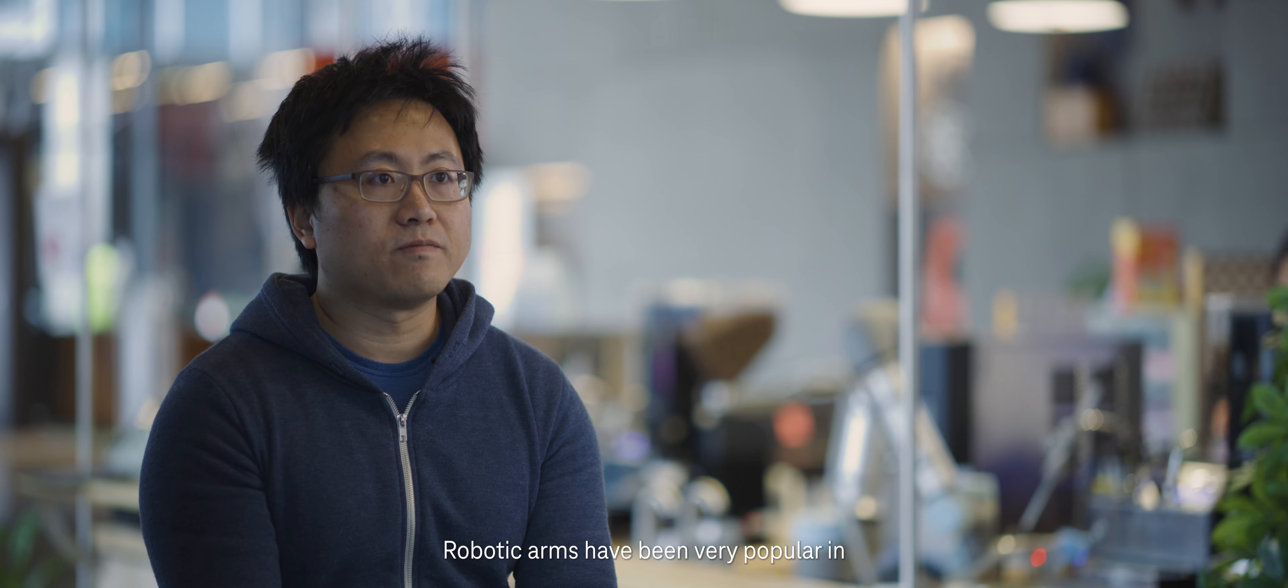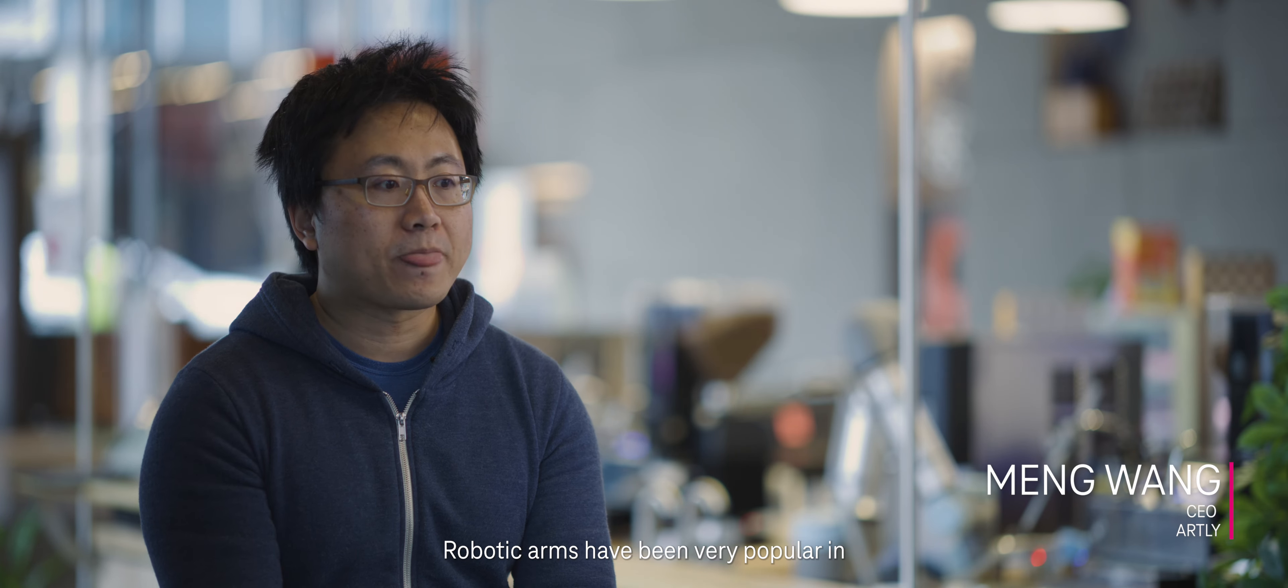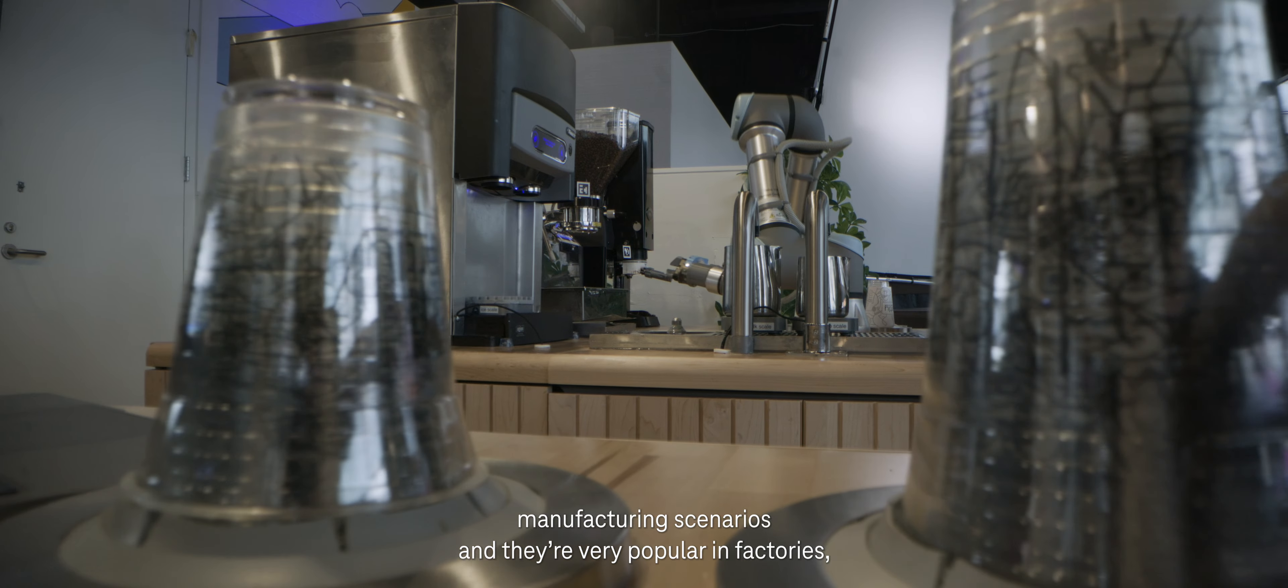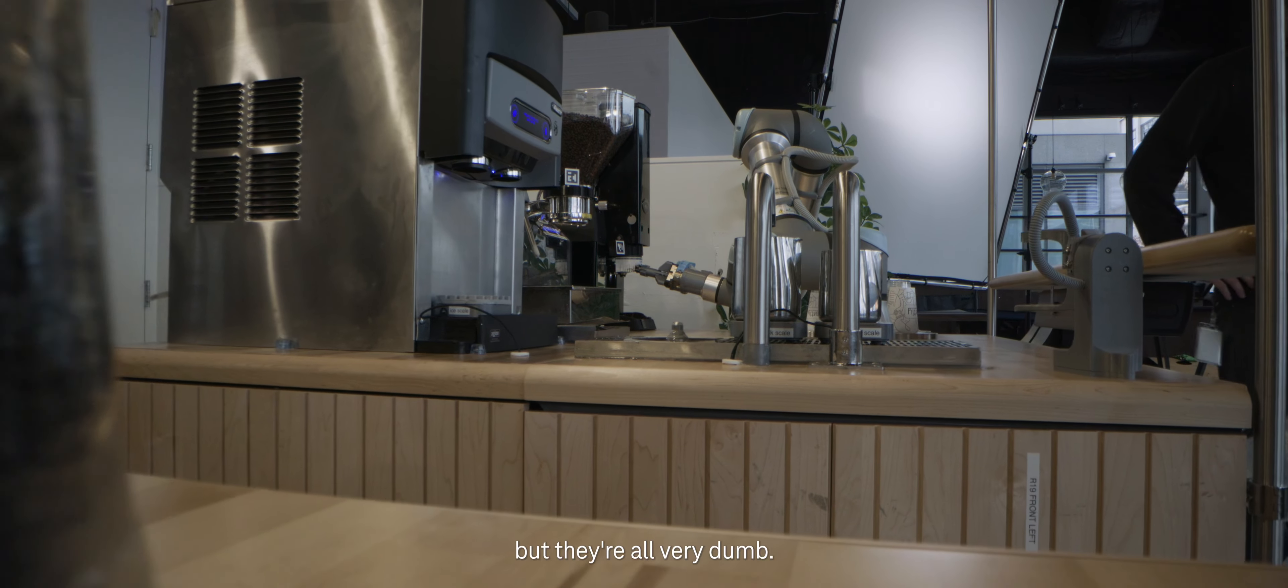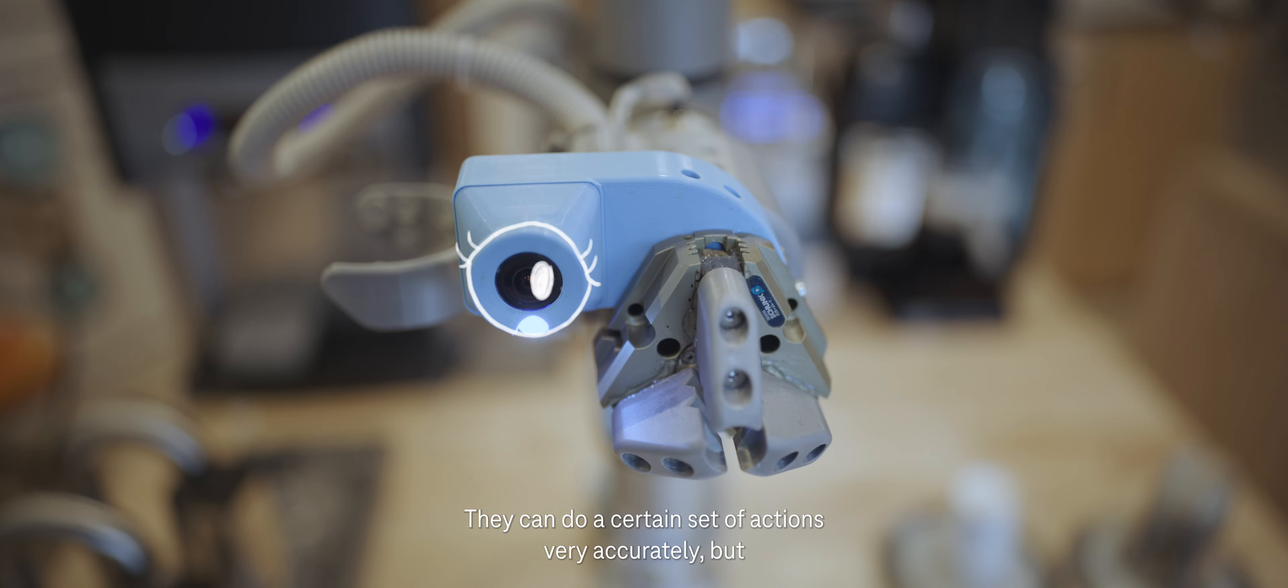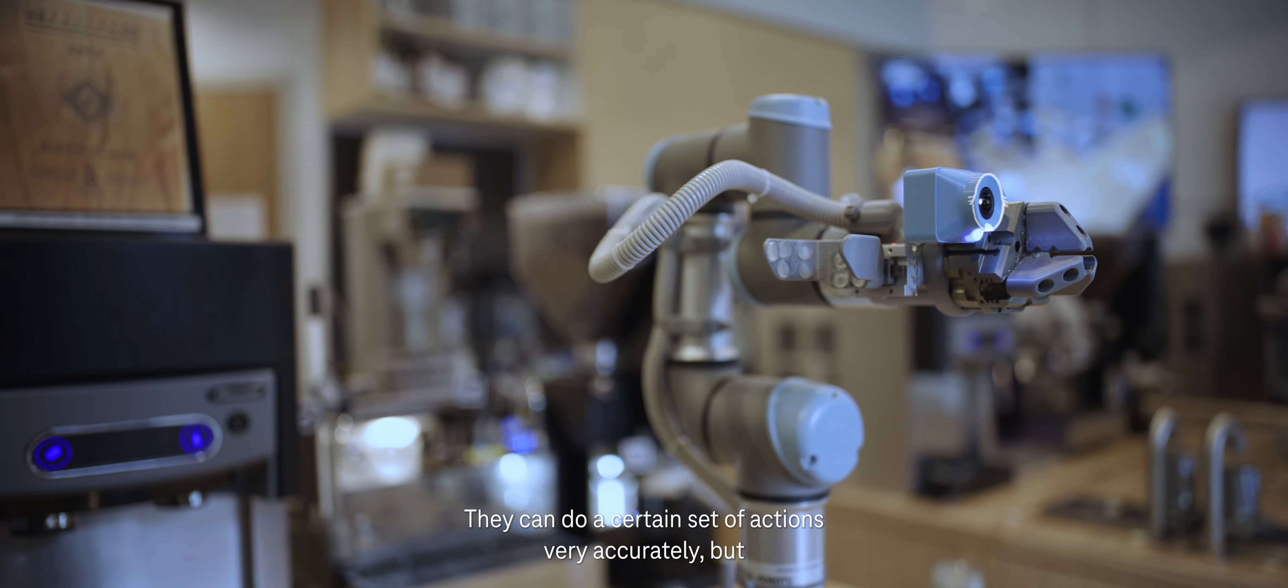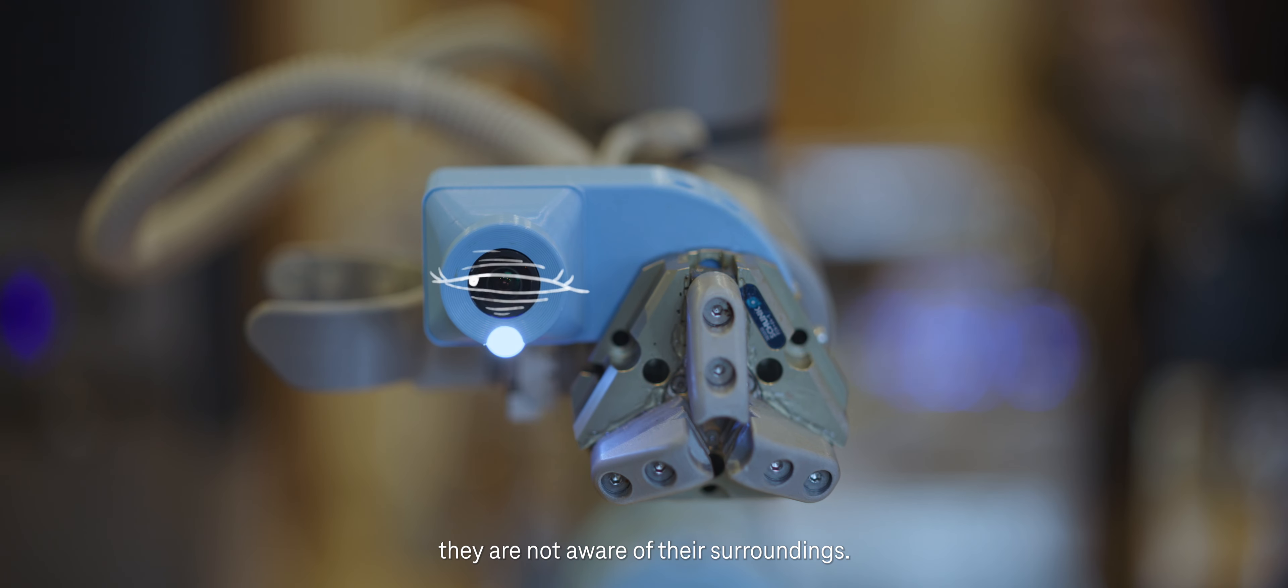Robotic arms have been very popular in manufacturing scenarios. They're very popular in factories, but they're all very dumb. They can do a certain set of actions very accurately, but they are not aware of the surroundings.